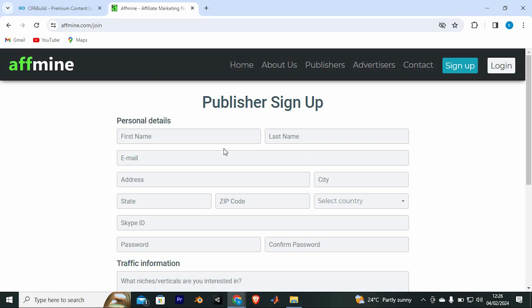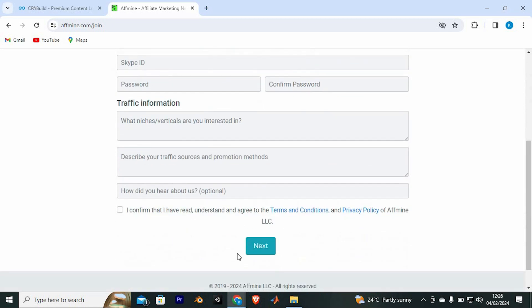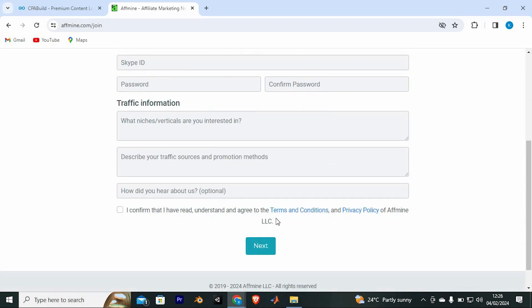You now need to fill in all these details. Fill in both of your names in here. Type in your email right here too. After that, fill in your address as well. Go ahead and fill your city, your state, the zip code of where you live and all these other details. Once done, click on Next.